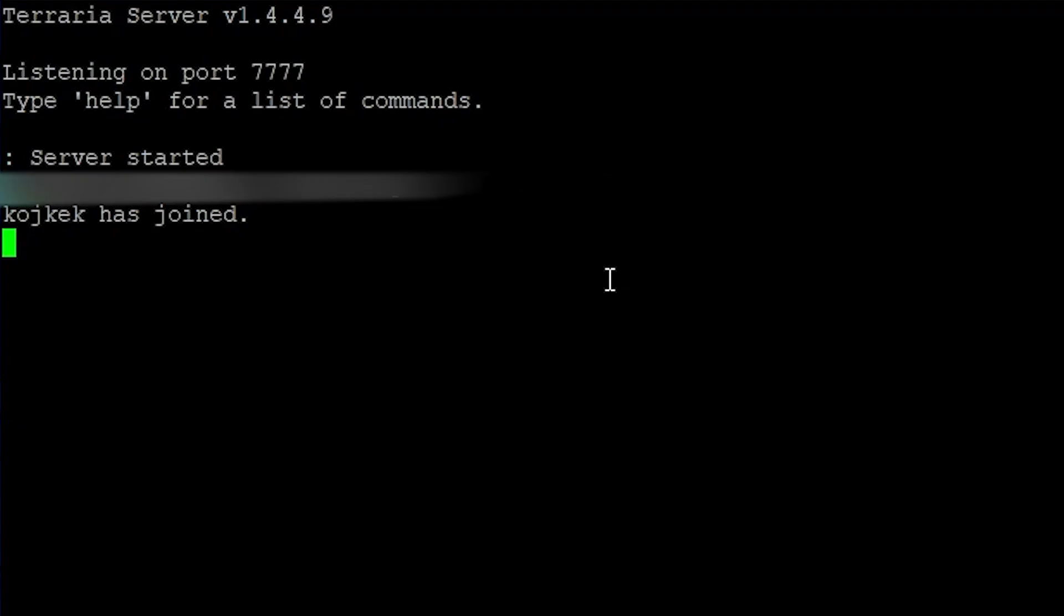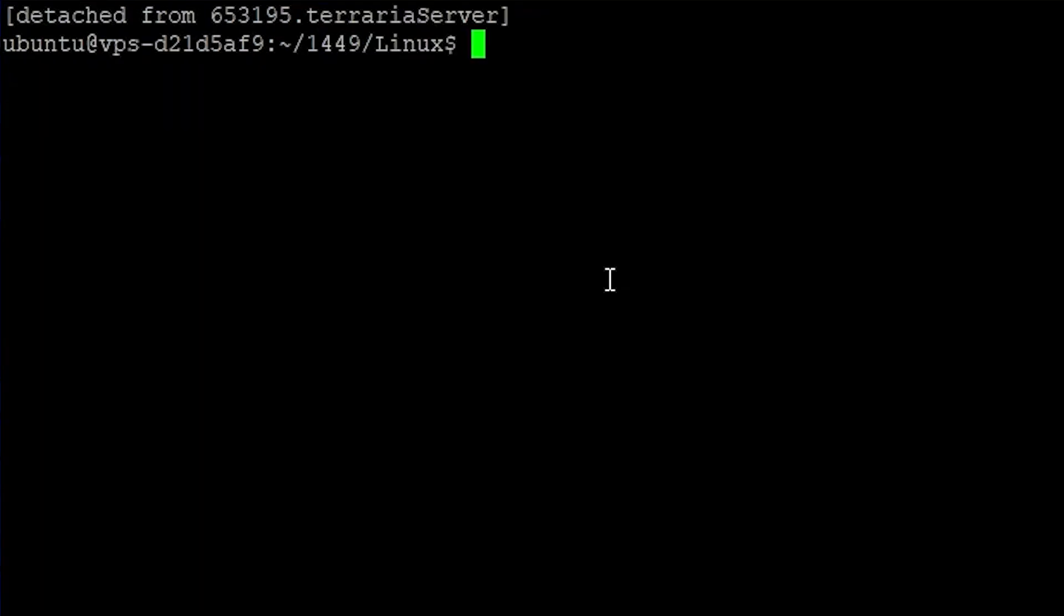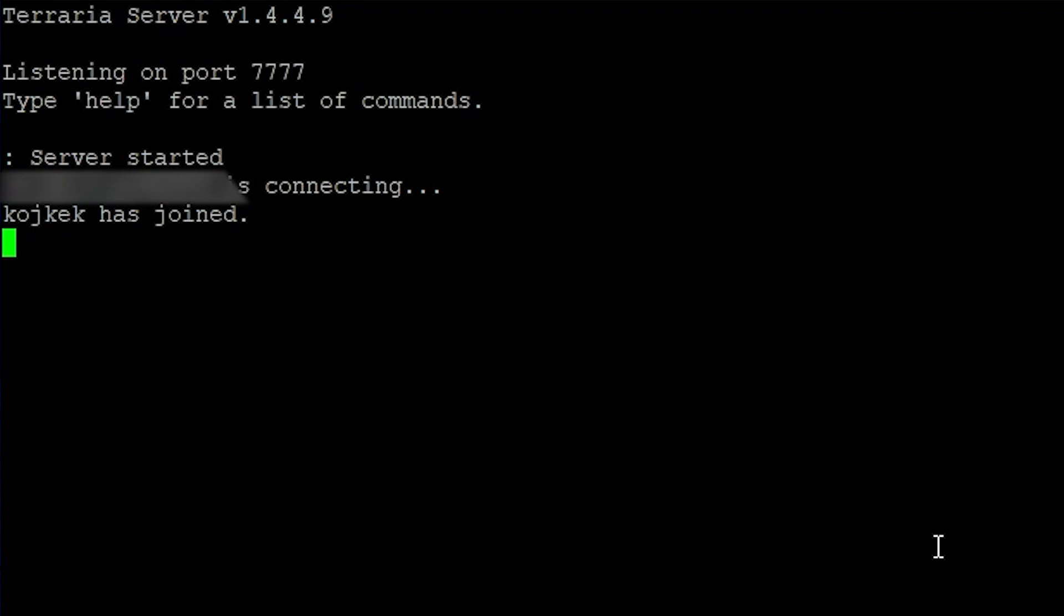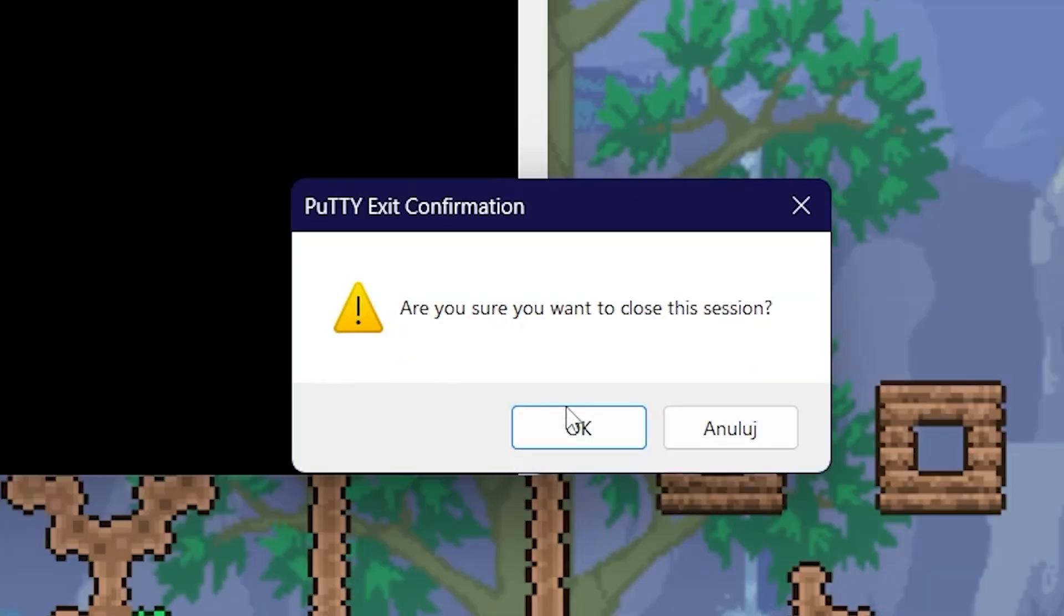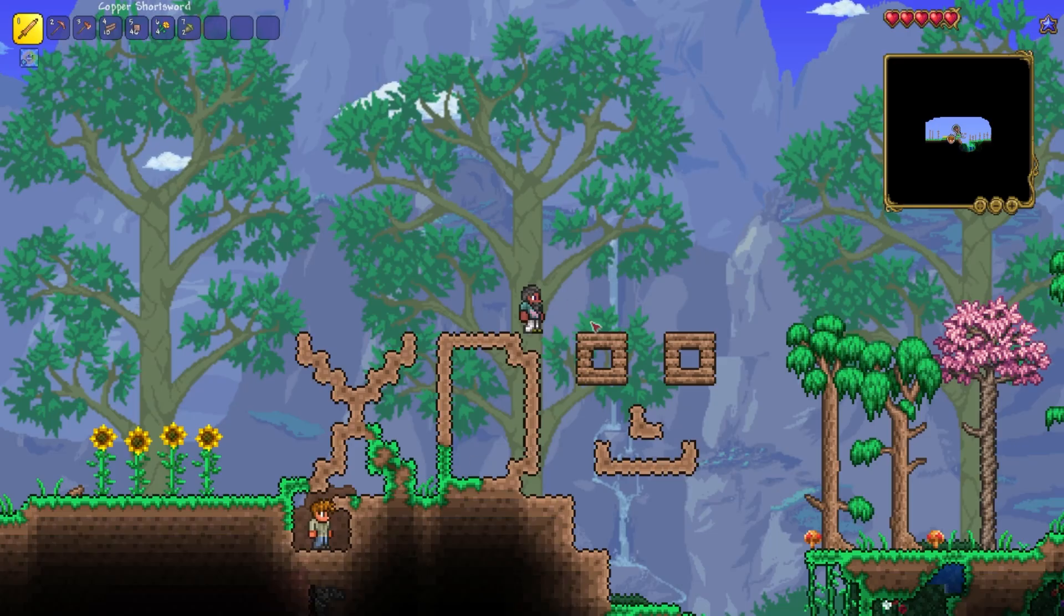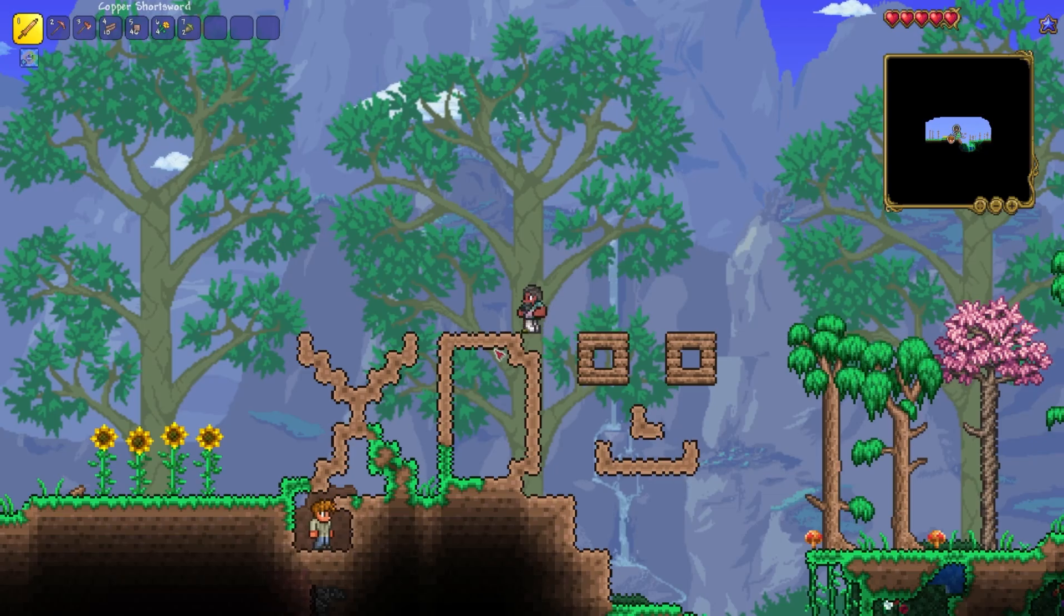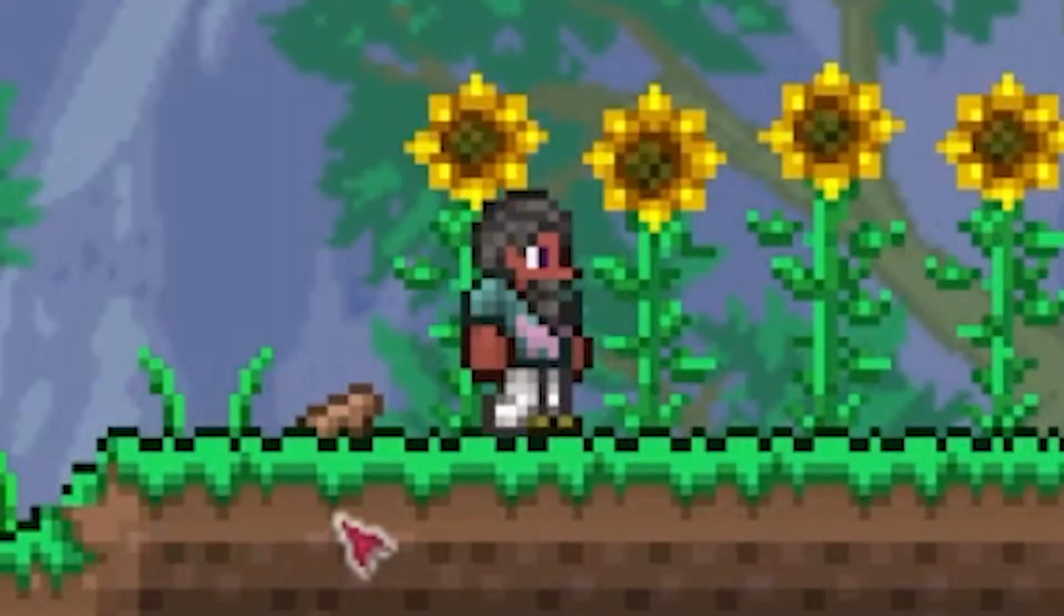Here you can detach from screen by Ctrl+A Ctrl+D and reattach to it by using the same prefix and the same name. And now if you leave your VPS session, the server will remain running in the background. Thank you for watching.